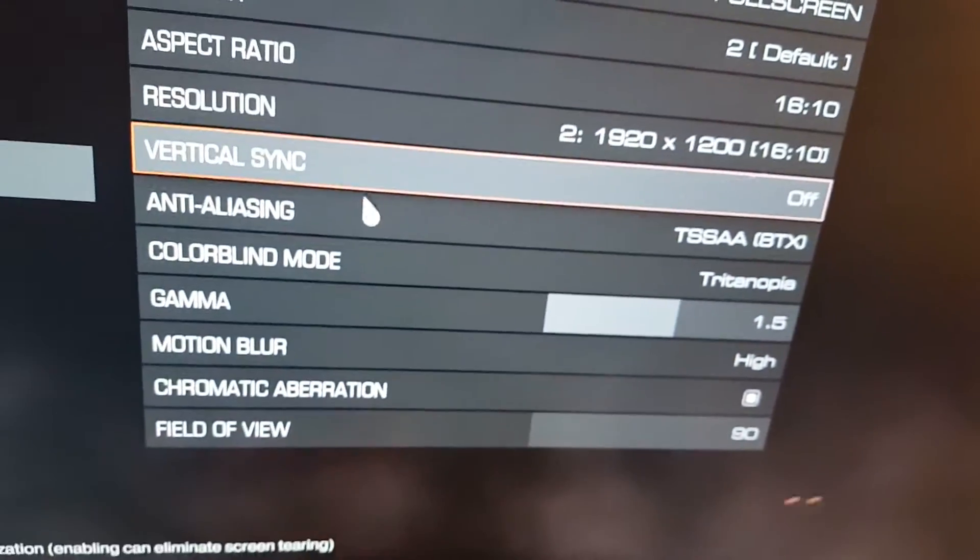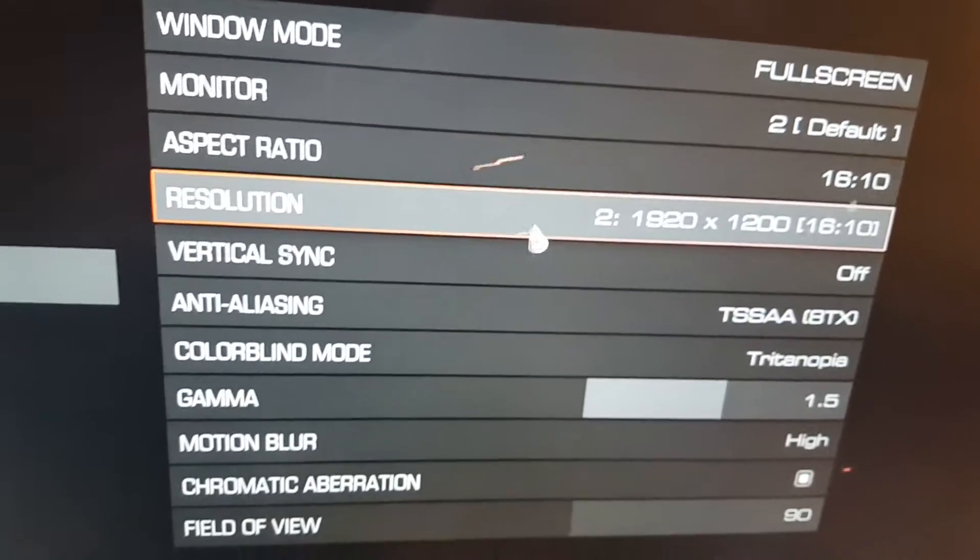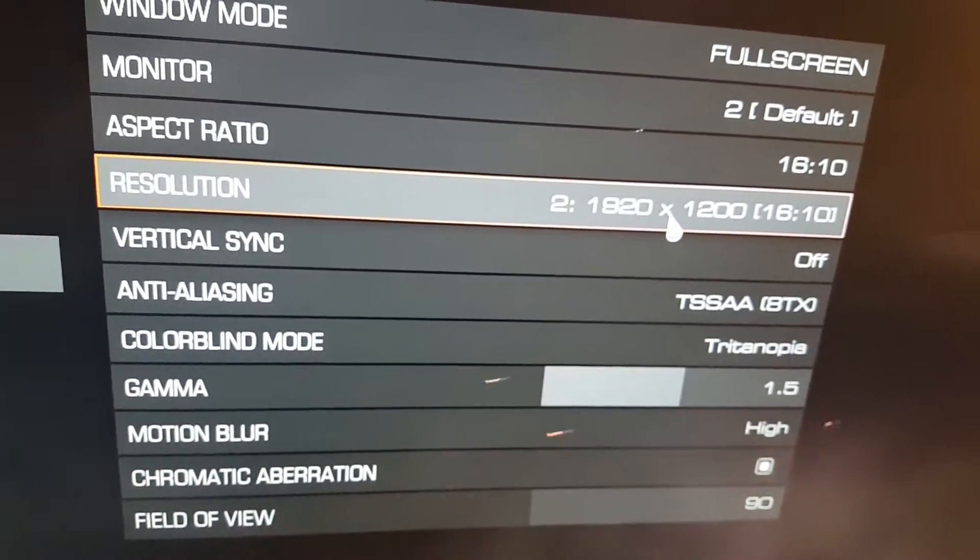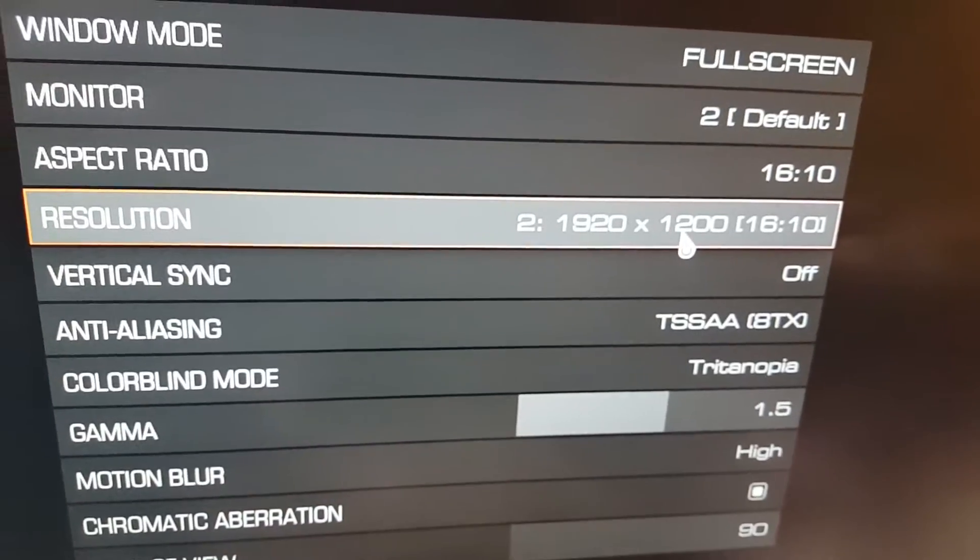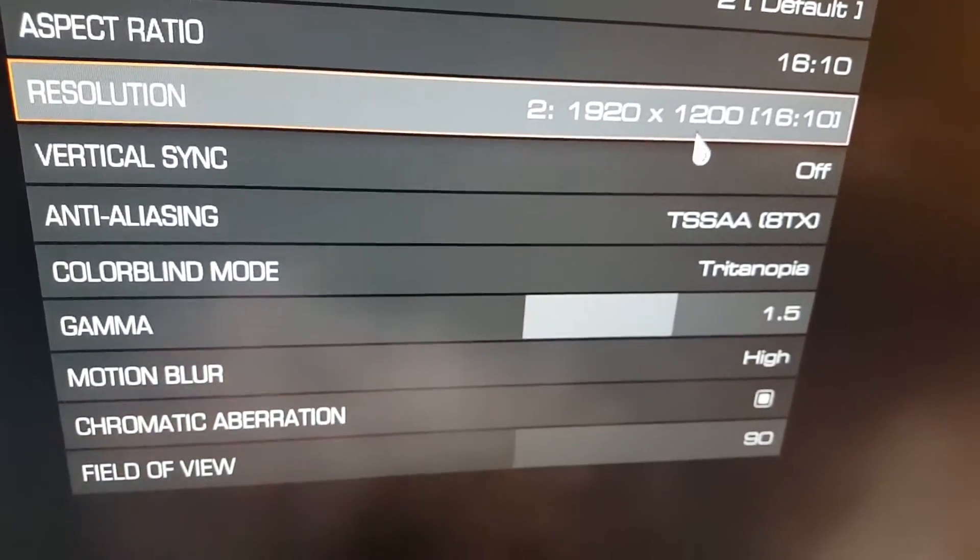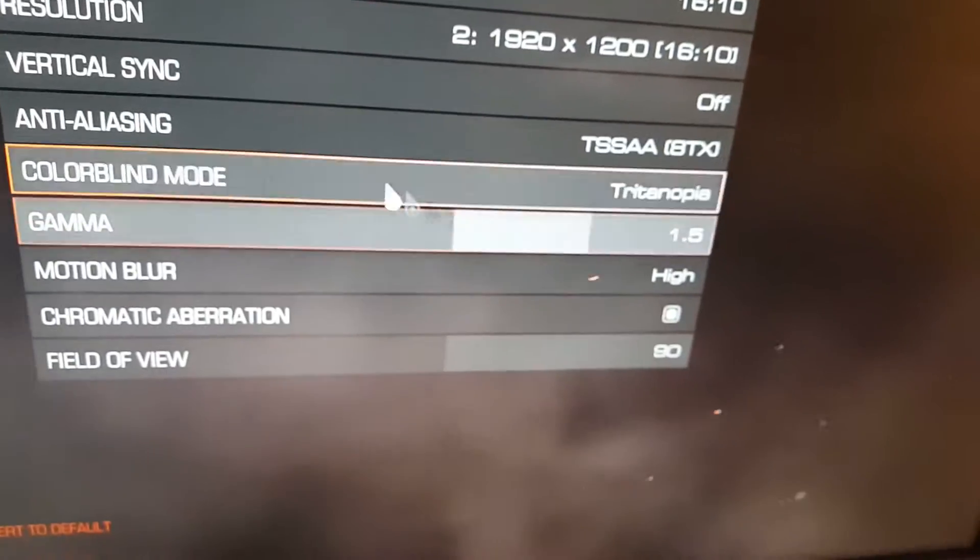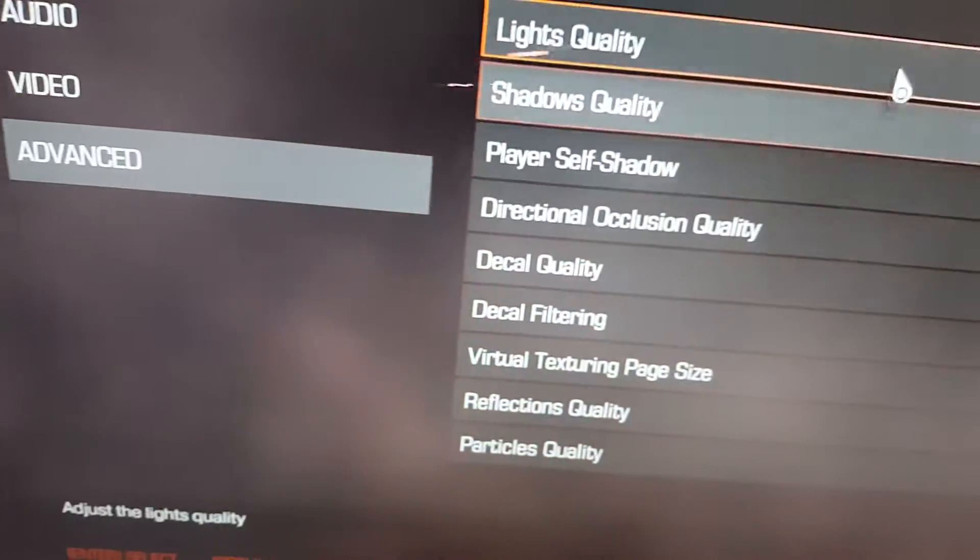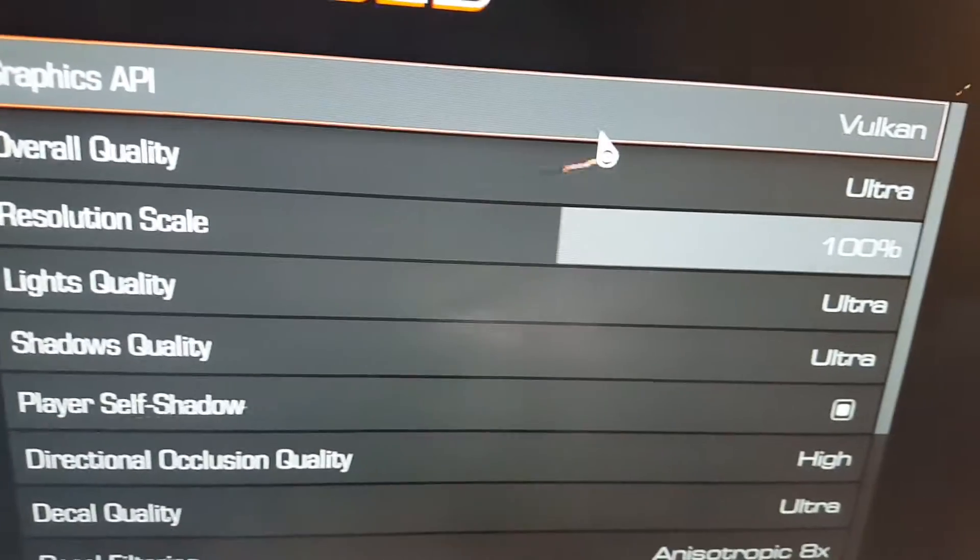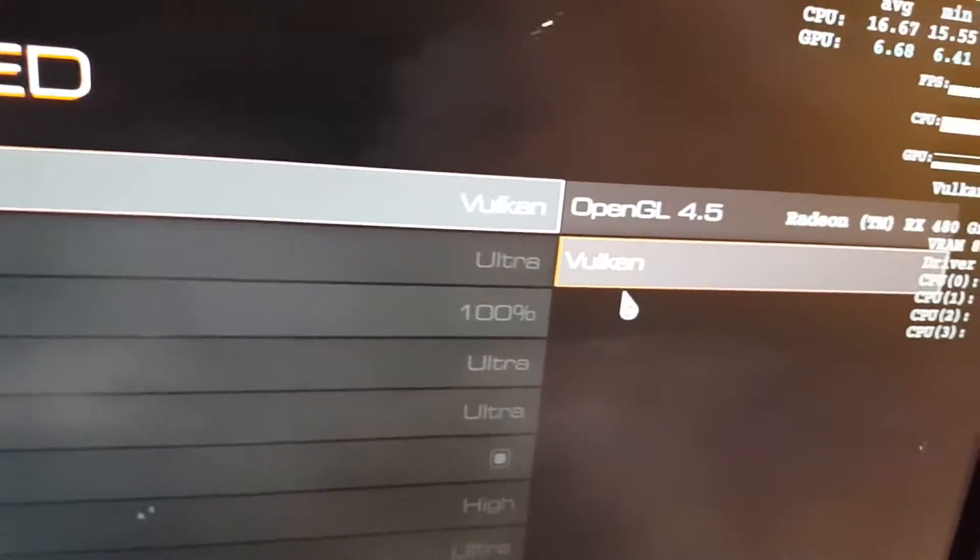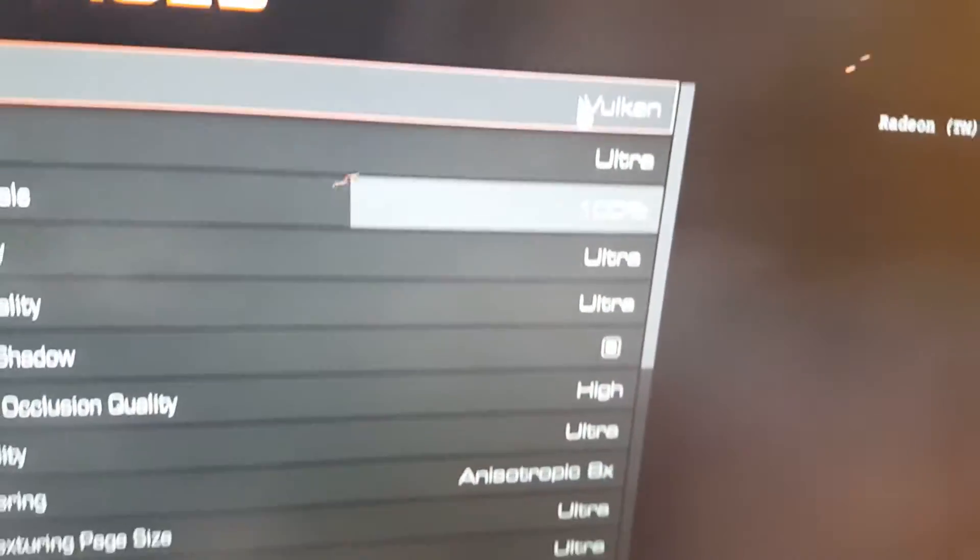We have 1920 by 1200, slightly higher than regular full HD, and everything is maximized. Let's go to advanced. We have API Vulkan because it has better performance on this particular game, and every quality setting is on ultra.